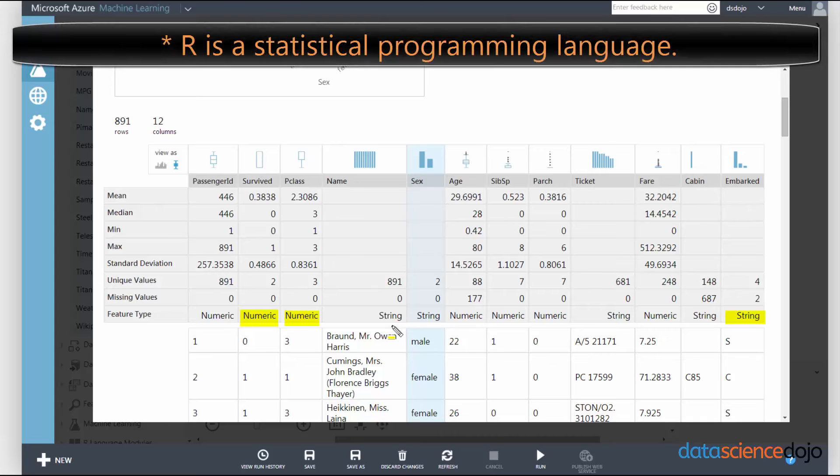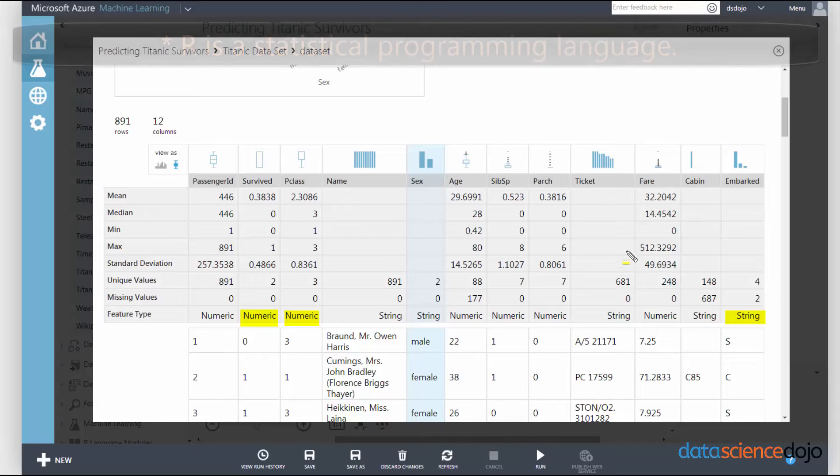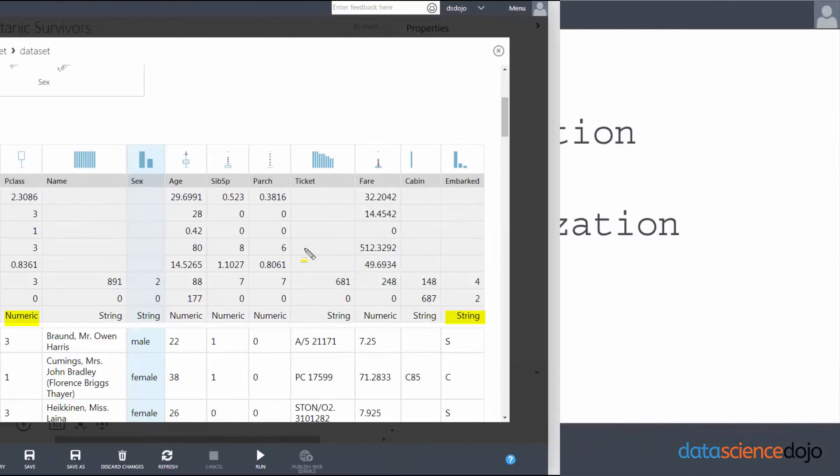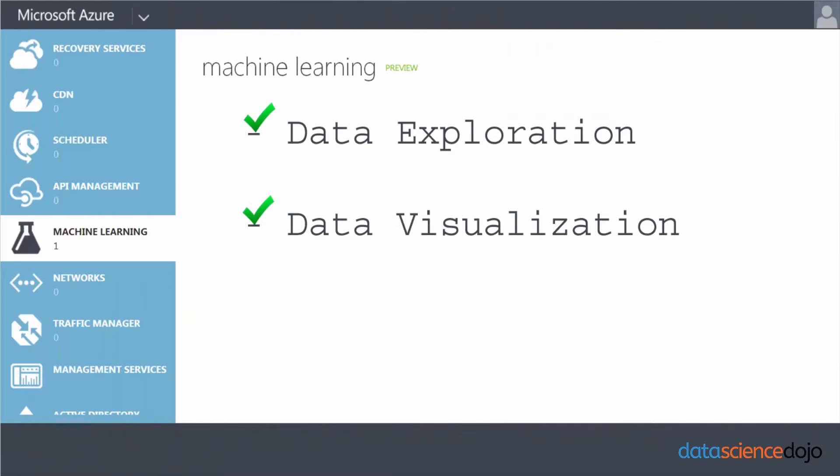And this is true for things like R as well. You have to cast your data before you can actually start using it correctly. And that actually leads into the next topic, which is preprocessing of data.